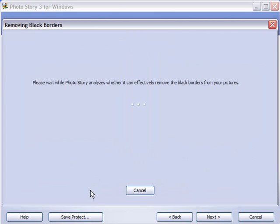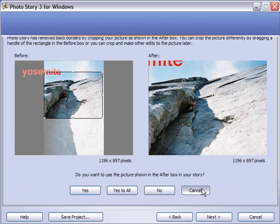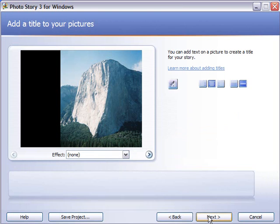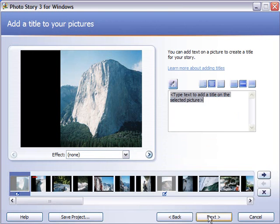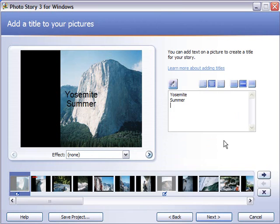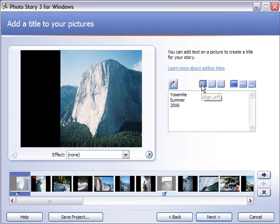So I'm going to say yes I want to select that. Now it's going to take me to the next picture and I'm going to say cancel. I'm not ready to do anything with that yet. Okay so I've got my picture selected. I'm going to go ahead and add some titles here. This is going to be Yosemite Summer 2006.